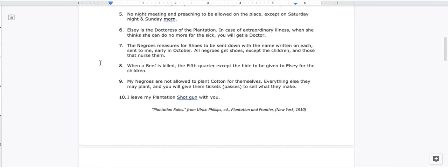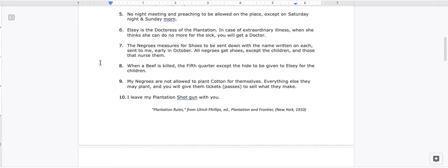8. When a beef is killed, the fifth quarter accept the hide to be given to Elsie for the children. 9. My Negroes are not allowed to plant cotton for themselves. Everything else they may plant, and you will give them tickets, passes, to sell what they make. 10. I leave my plantation shotgun with you.